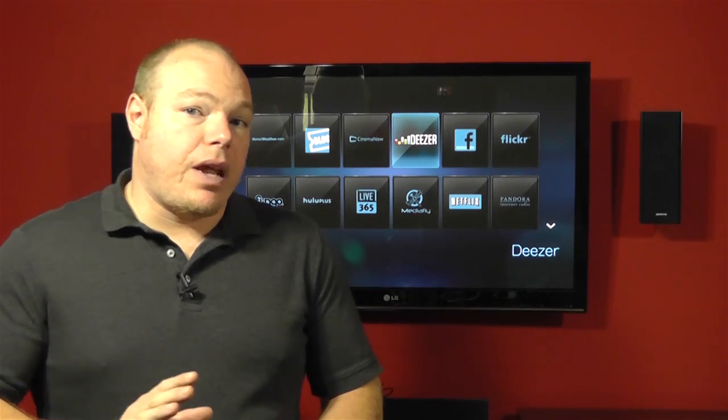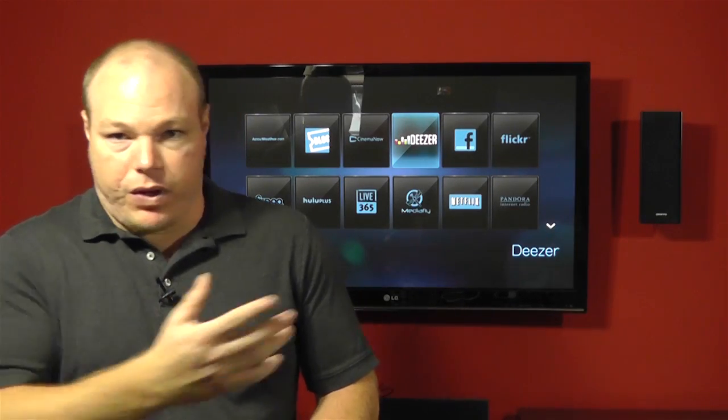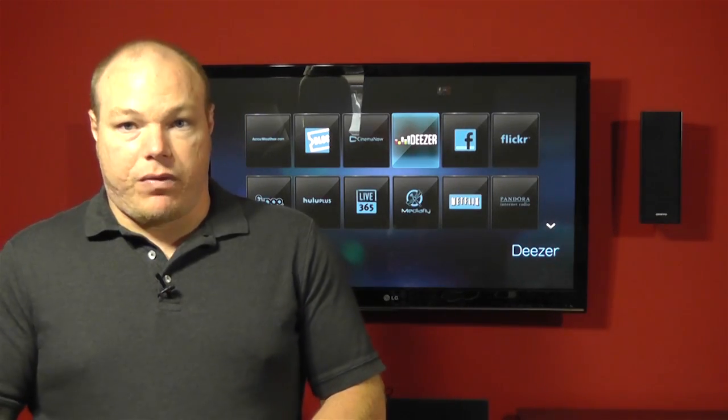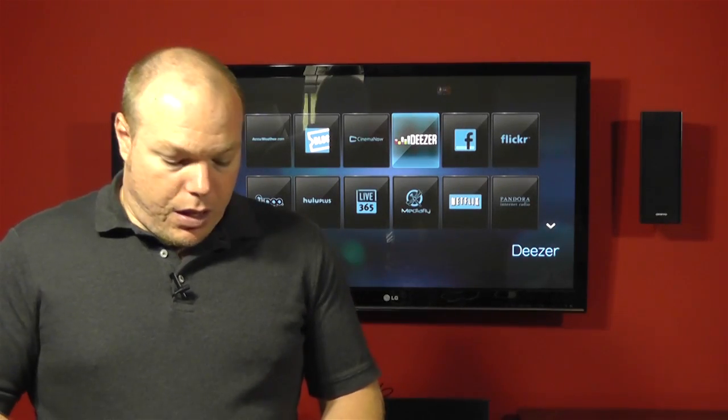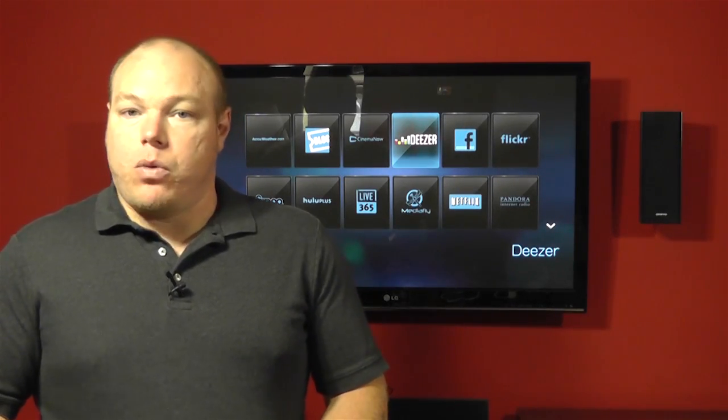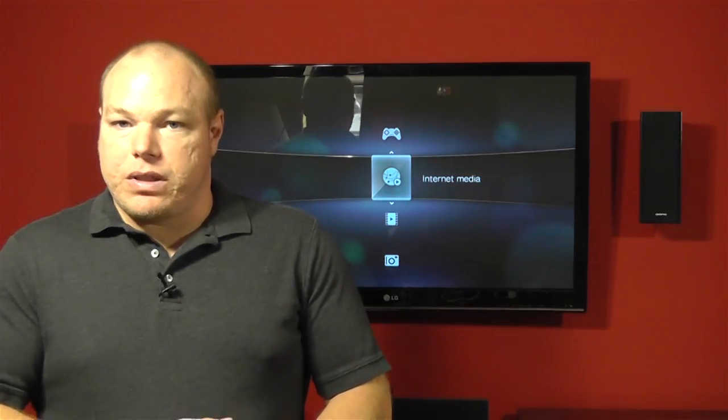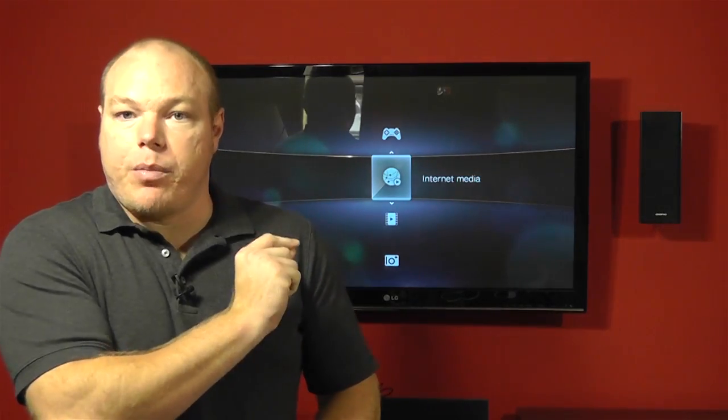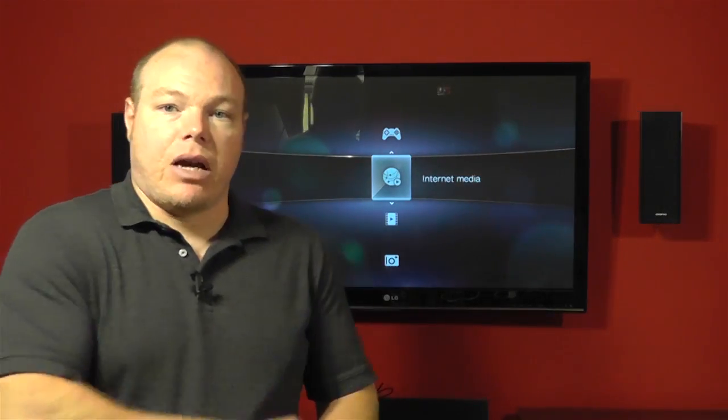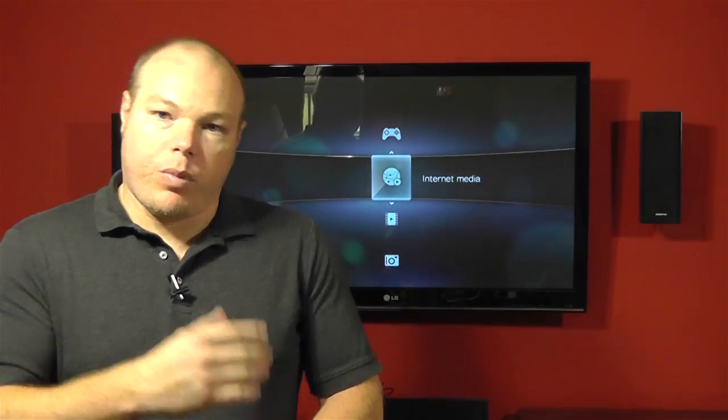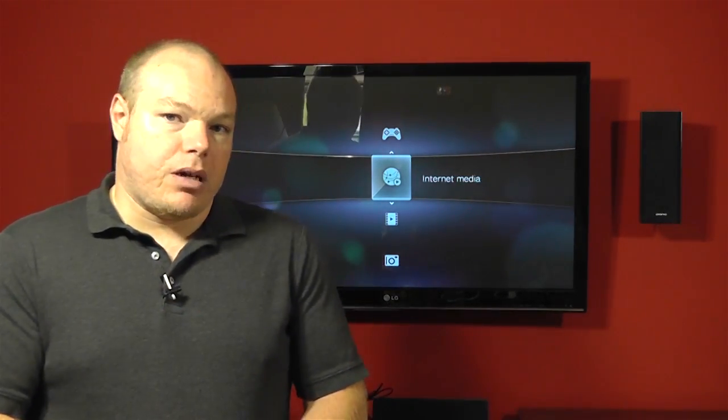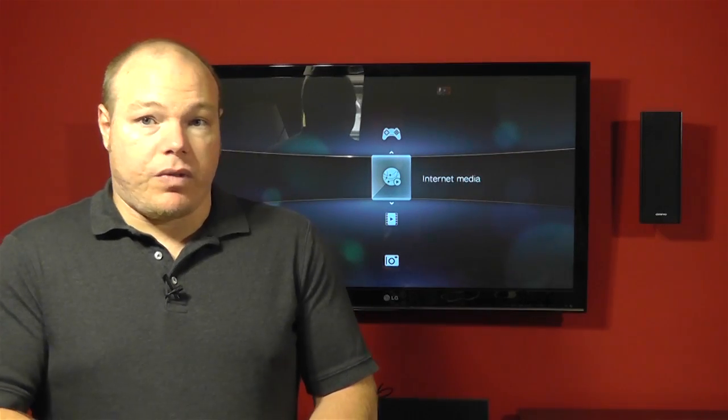Now obviously you need to have a Netflix account if you're going to use this box for Netflix. I'm going to go back one more screen and look at the other services. This was internet media, things that exist out on the internet. But part of it we talked about your own personal videos.